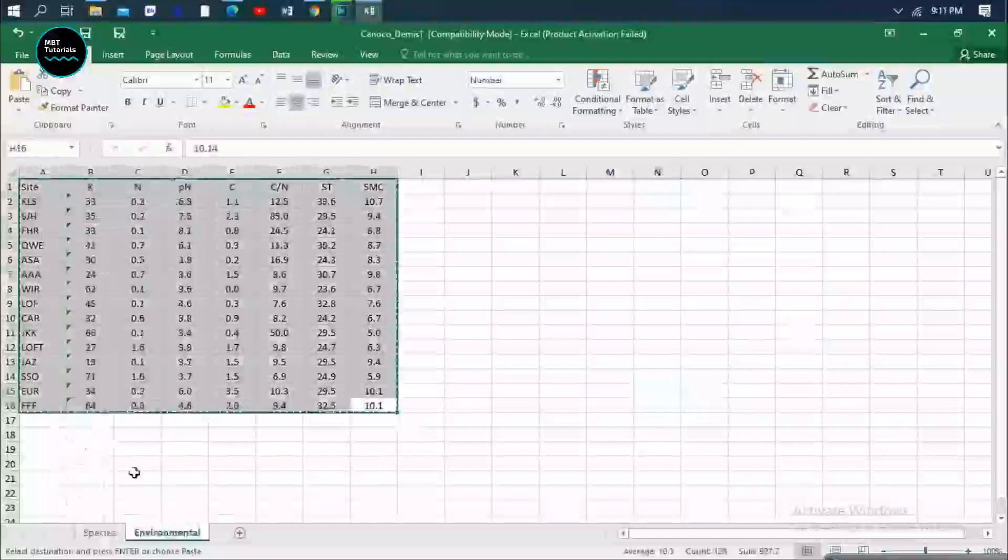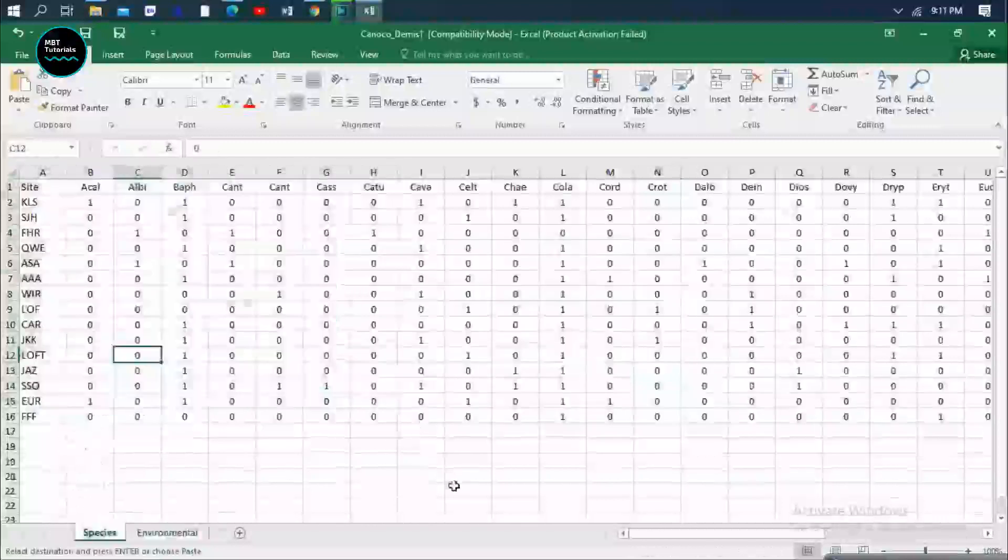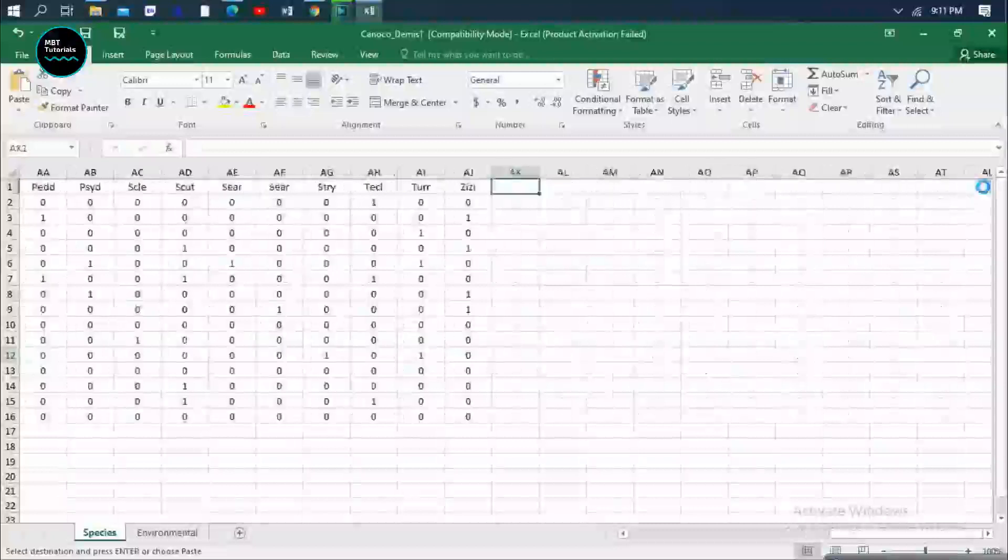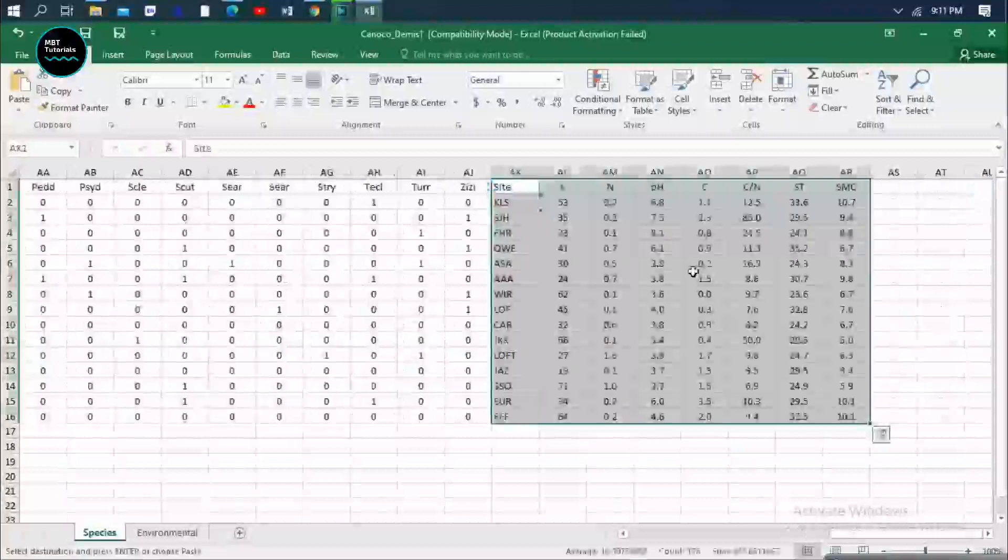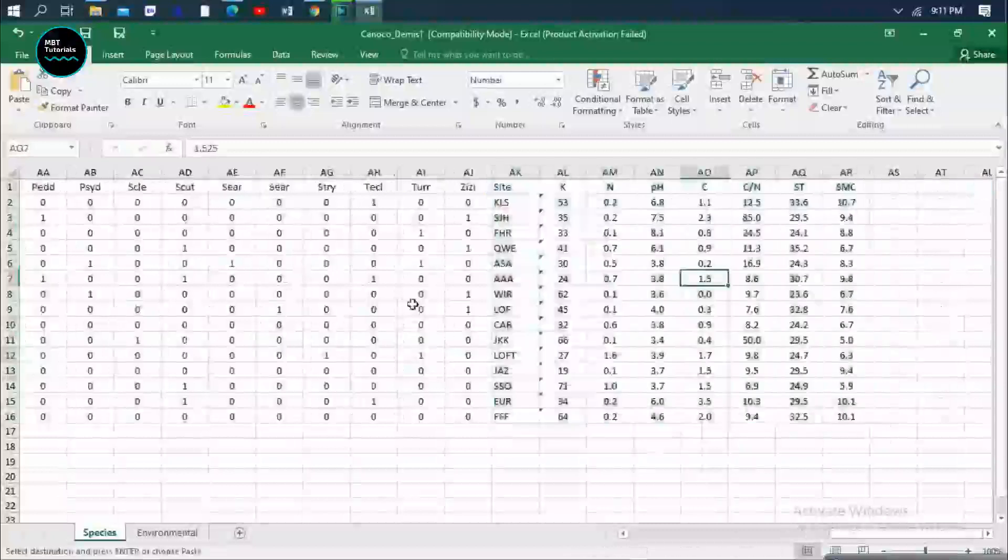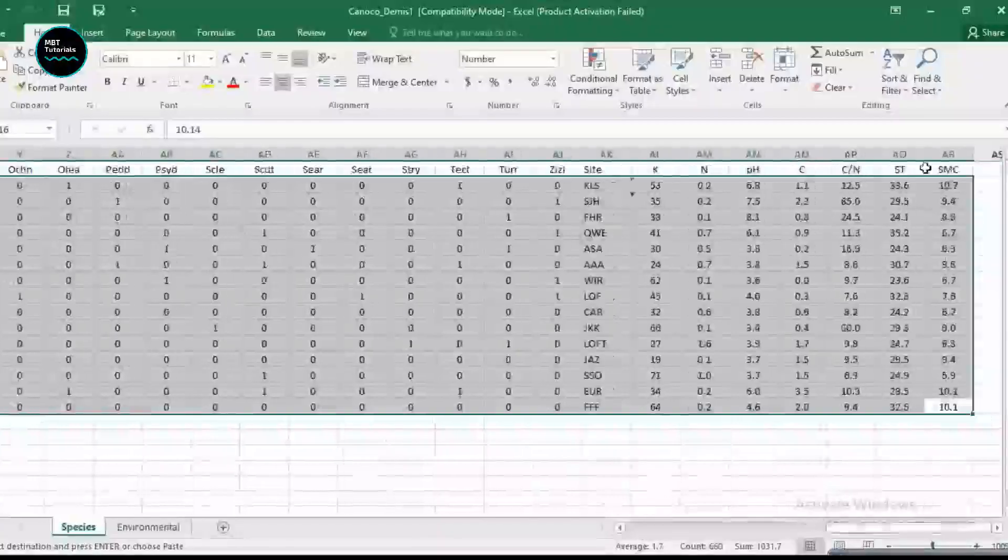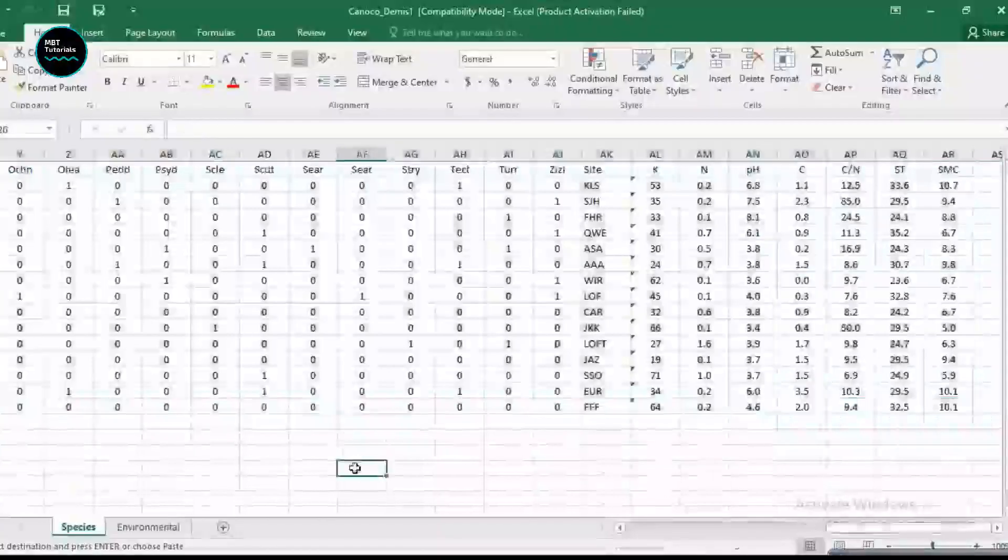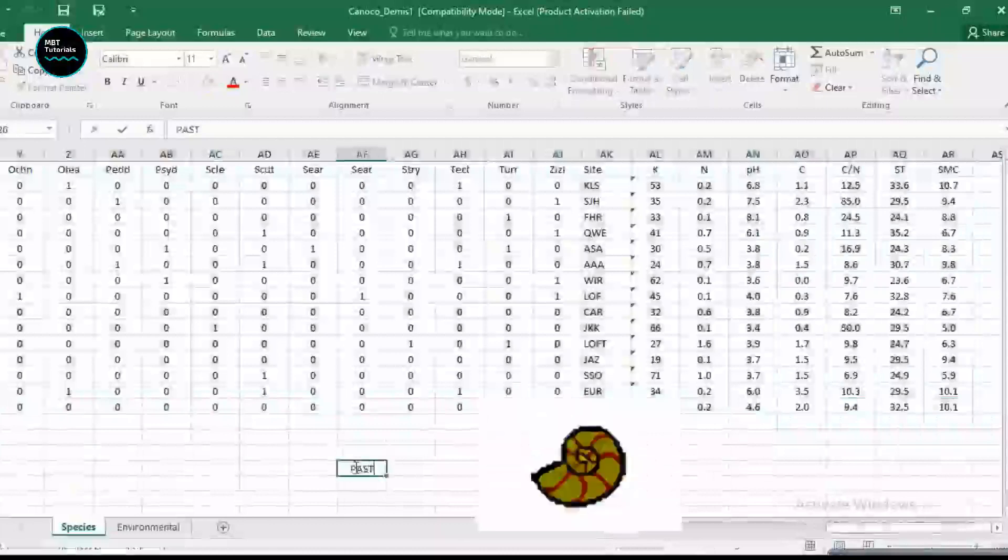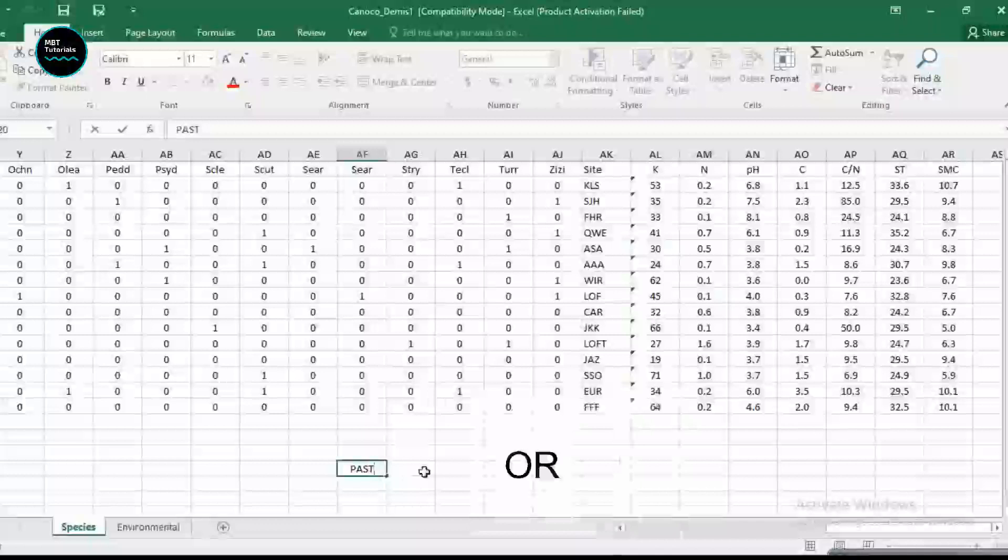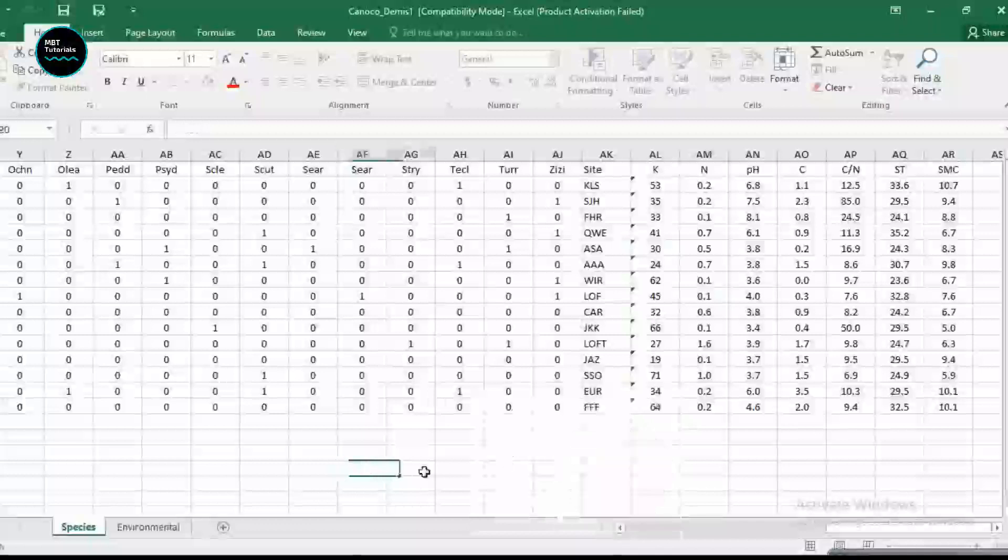Because if you copy this and paste it somewhere, let's say I paste it here, if you use this kind of display in a software called PAST this will work, but if you use this one in Canoco it won't work. That is why it's very important to know how to display environmental data and species.